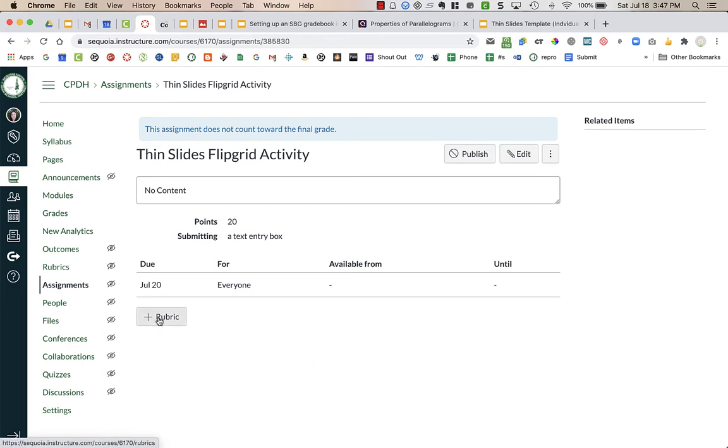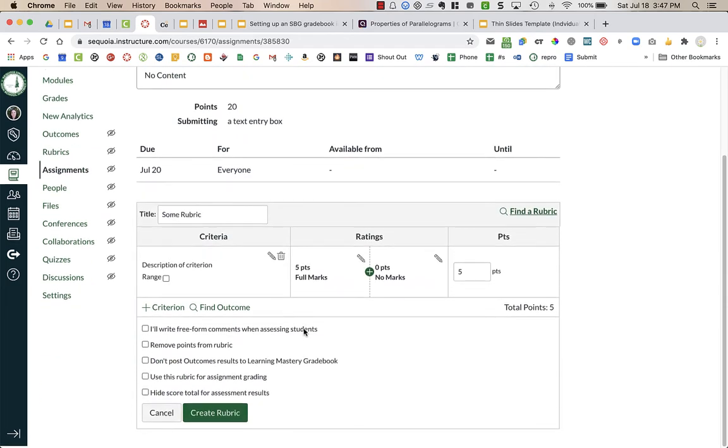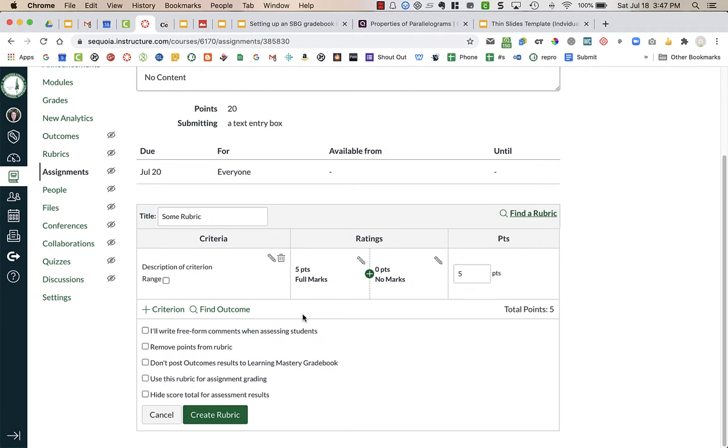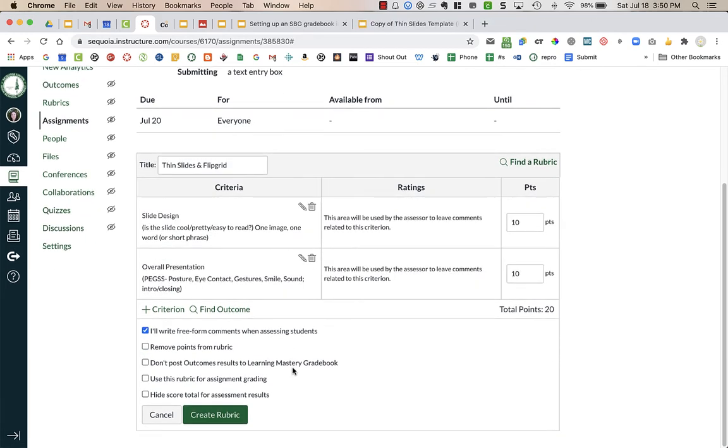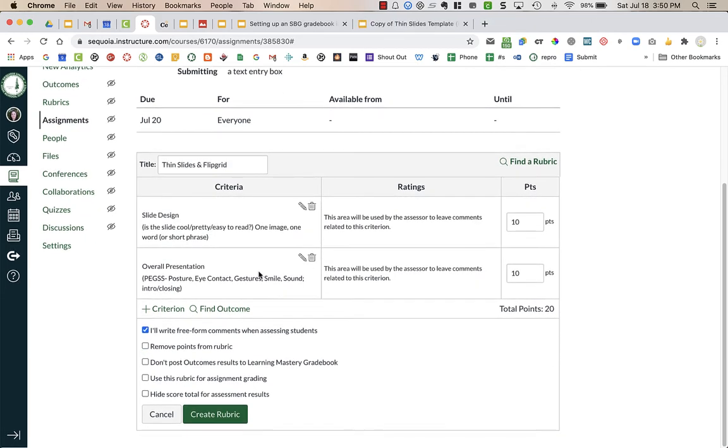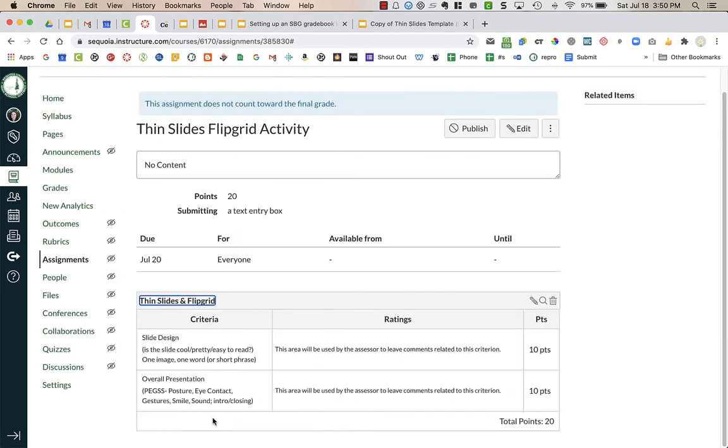I'm going to go to rubric and now I'm going to type in my rubric that I want to use. I've created my rubric and I chose to have freeform comments so I can give students any comments and then give them their points. I have the two criteria with some descriptors of what the criteria are. I'm going to choose create rubric.